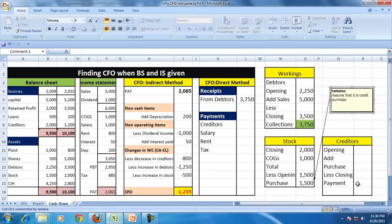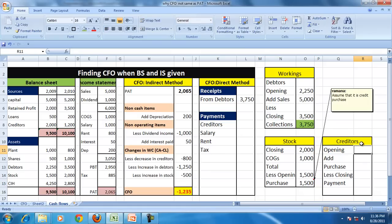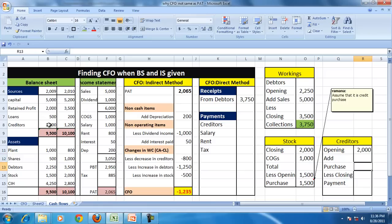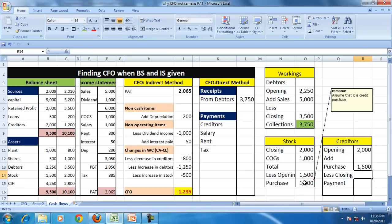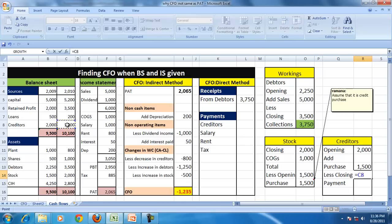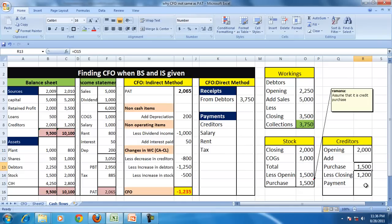So now with the credit purchase, let us see how much payment has been made to the creditor. So opening creditor was 2,000, you made the purchases as we calculated here, 1,500.